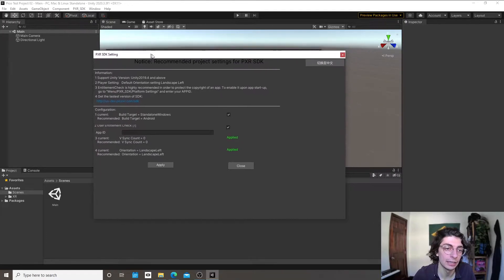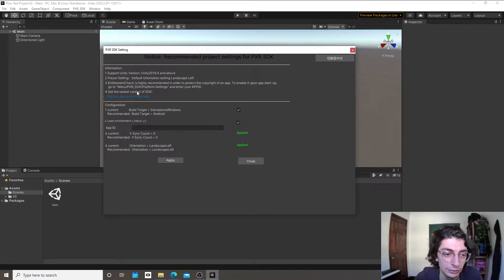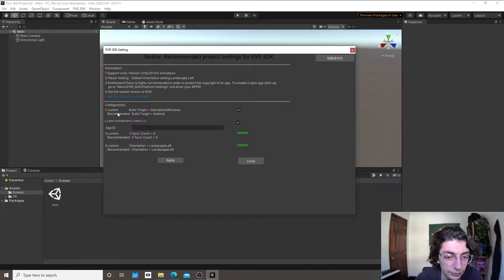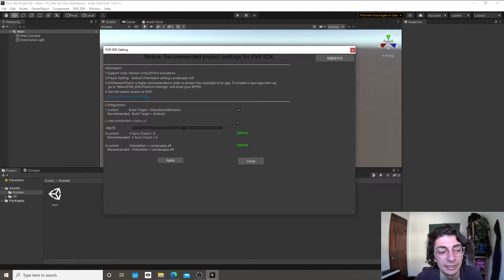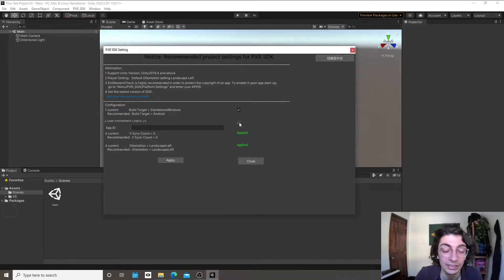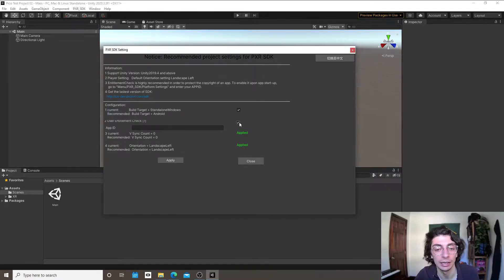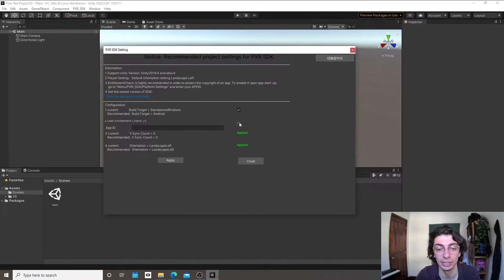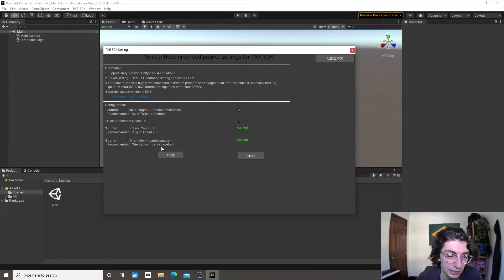Once you do that, it opens a page with some information and links. The main thing to look out for is number two: Use Entitlement Check. Entitlement is how you verify a person actually bought an application when it's in a store, but we're not going to deal with that right now since we just want to sideload the app. So we're going to set that off and click Apply.